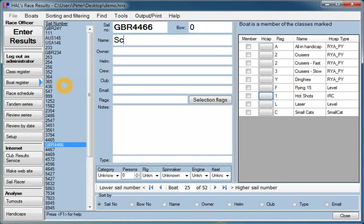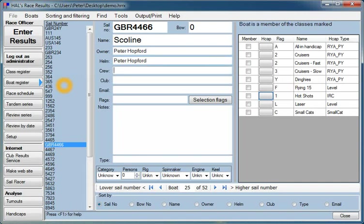The name of the boat is Scoline. The owner is Peter Hopford. And you'll notice that the first thing it does is it assumes that as the owner I'm probably going to be the helm, but that's not necessarily so, you can change that if you want to.